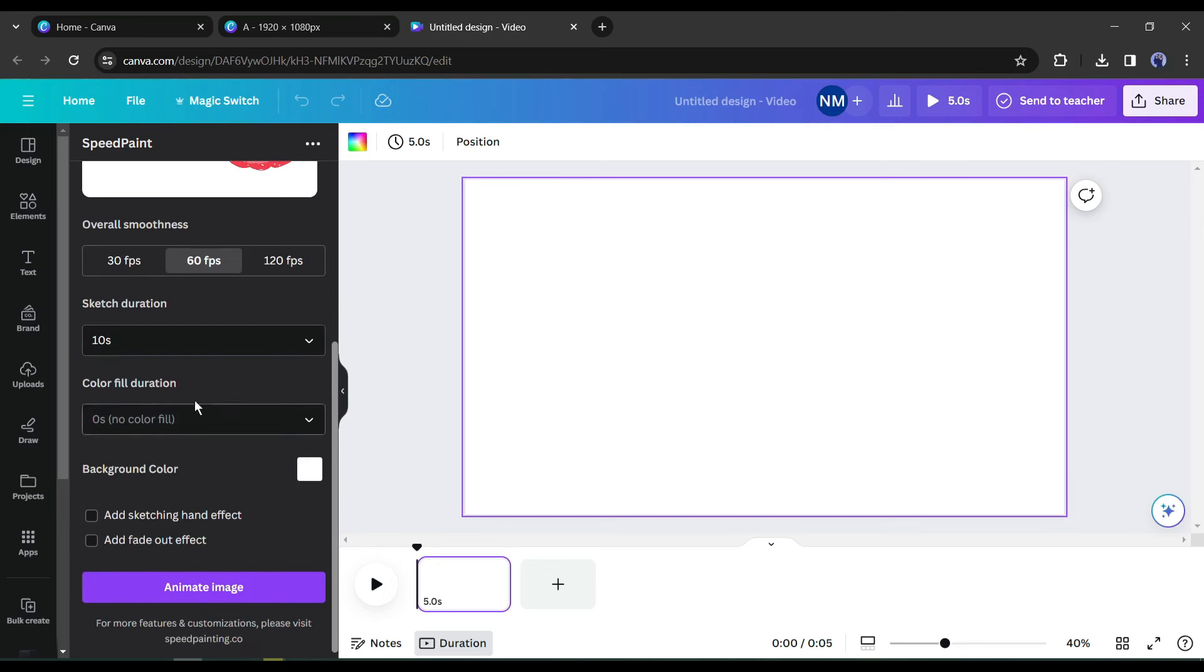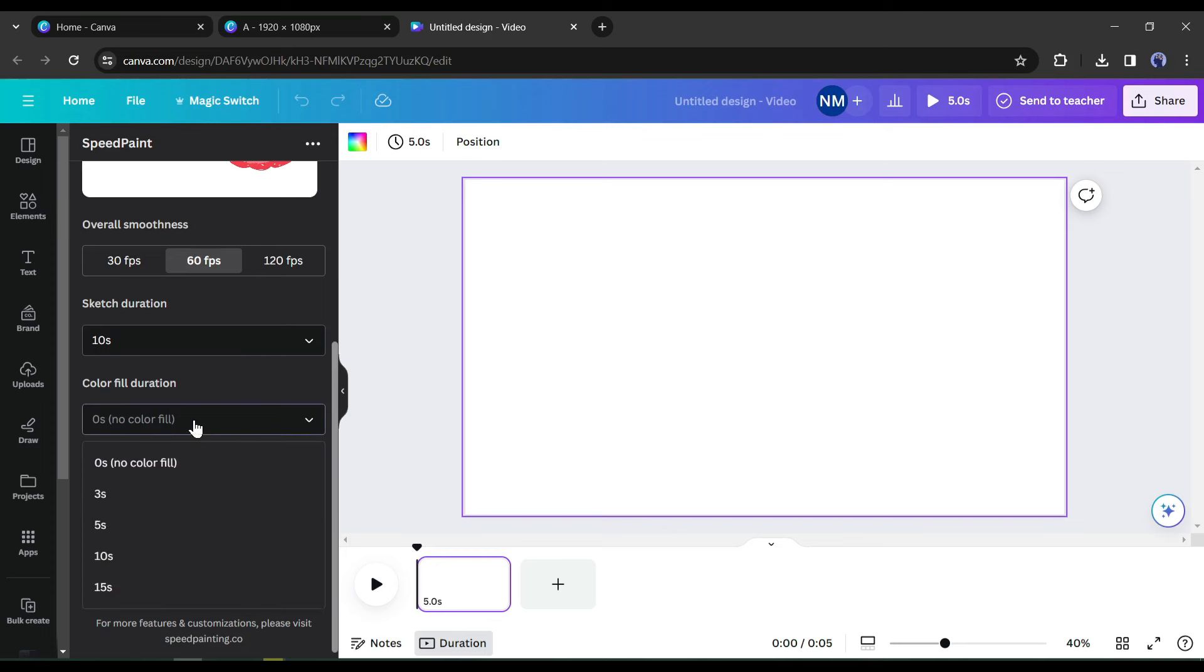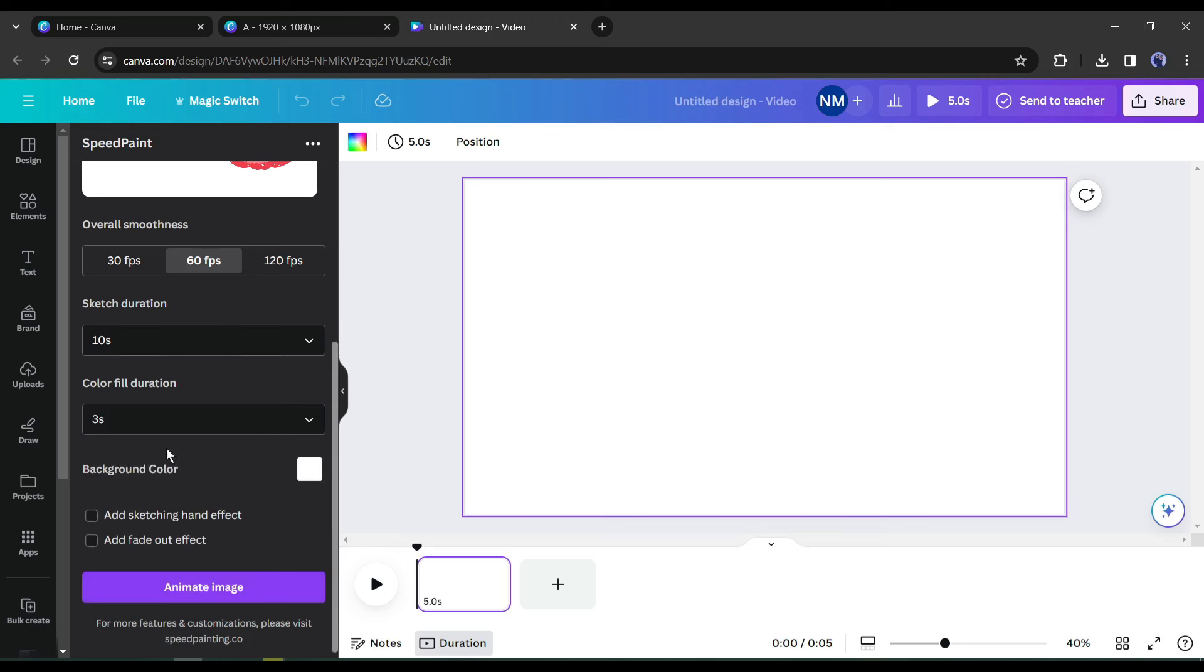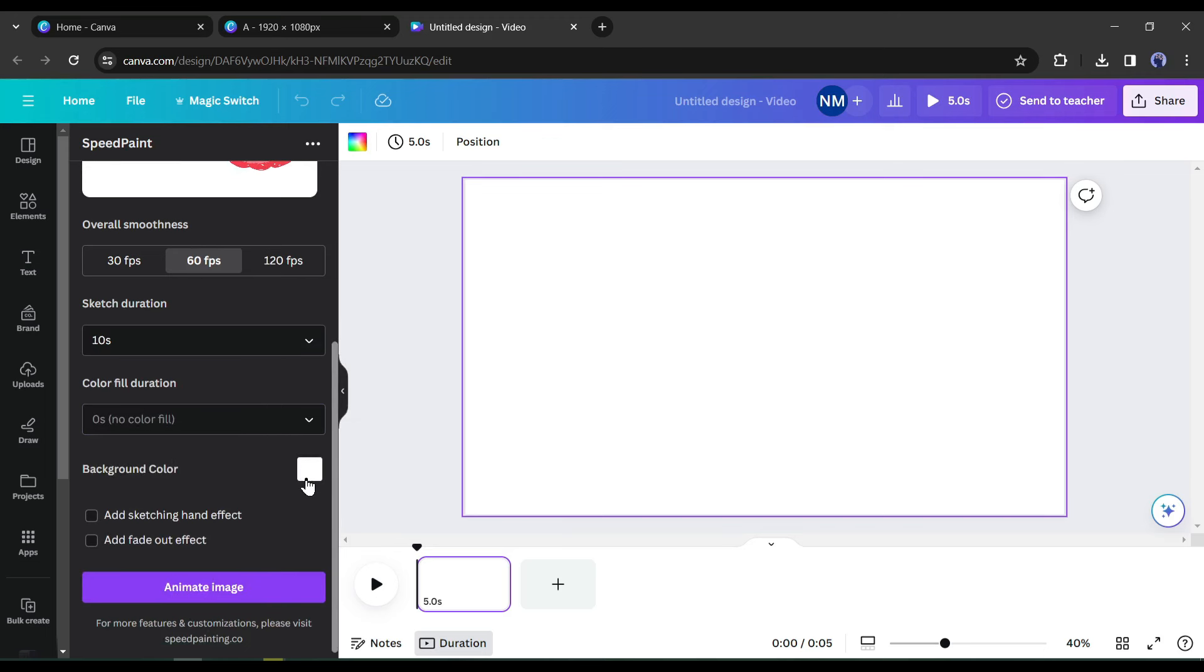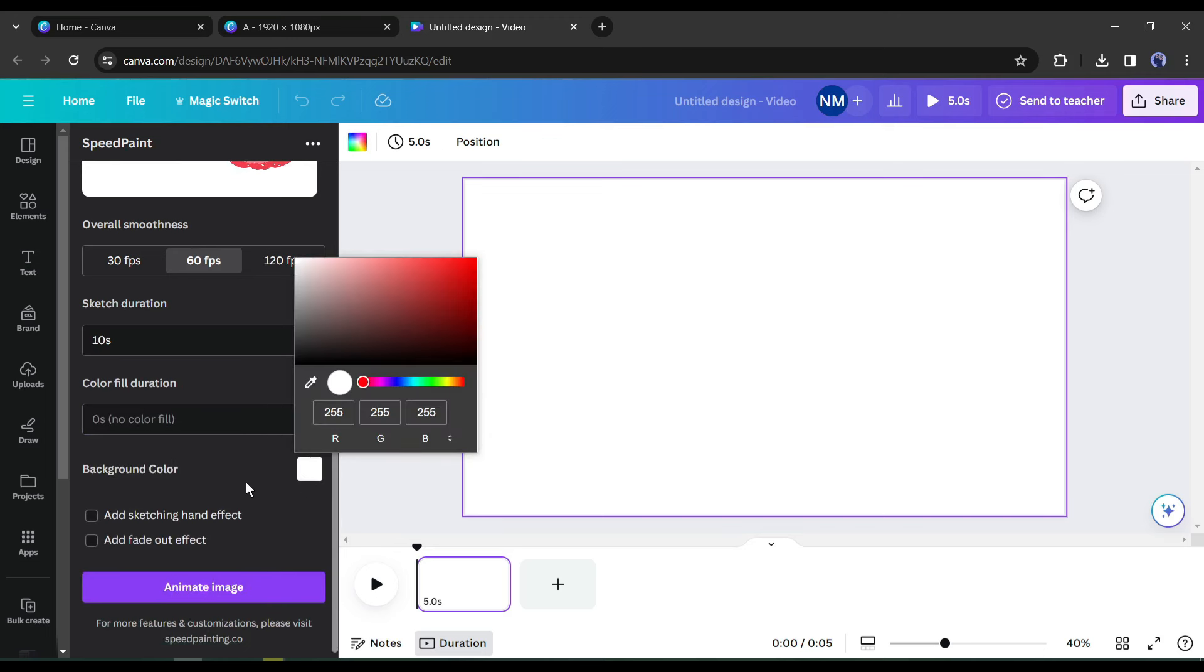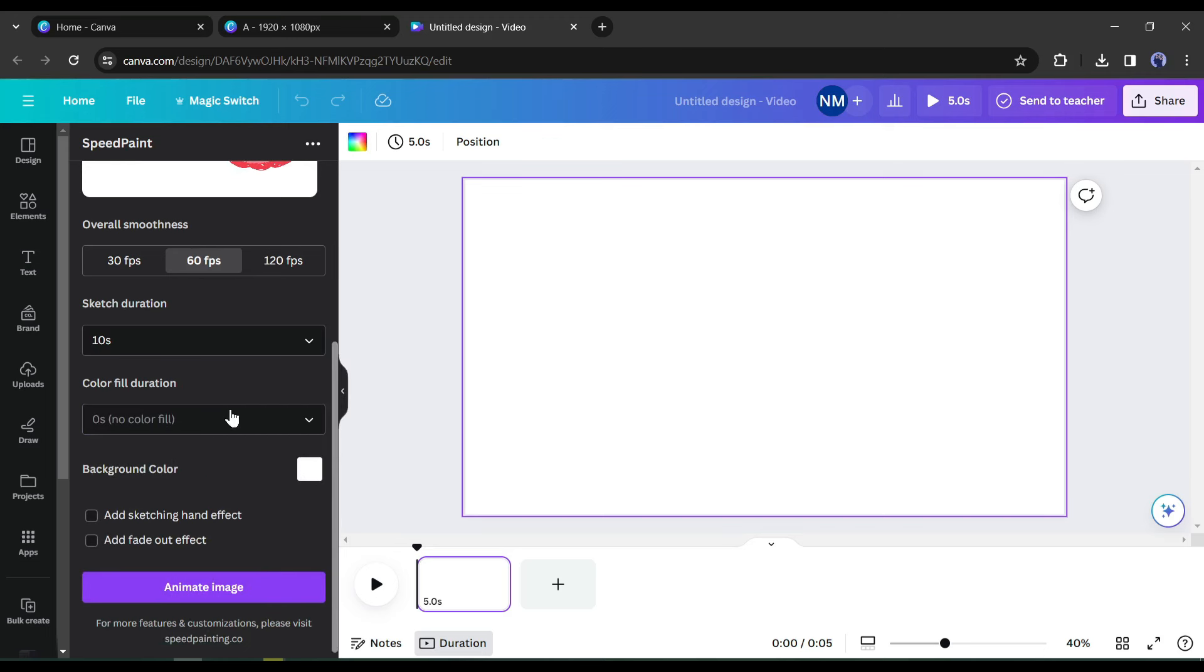Then the color fill duration. If your images have color, then select a fill time otherwise select 0. After that, set the background color. I will keep it white. Next, the hand animation.